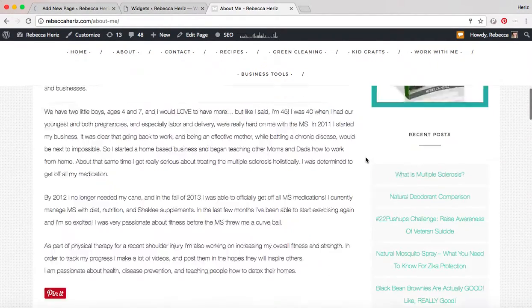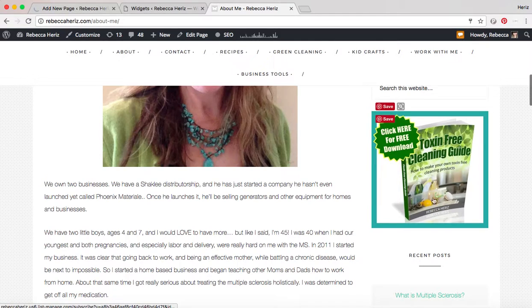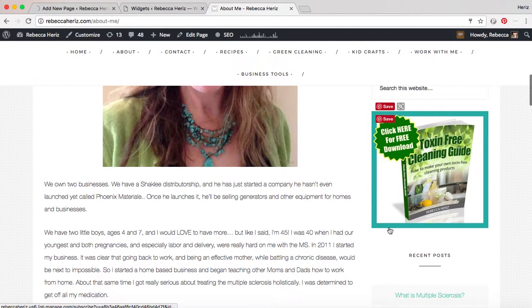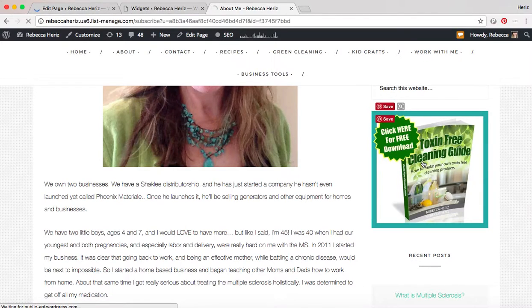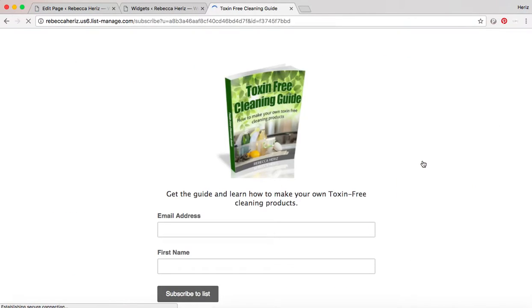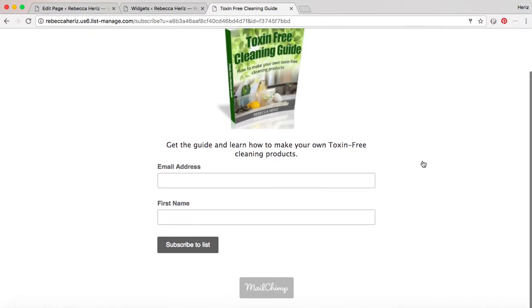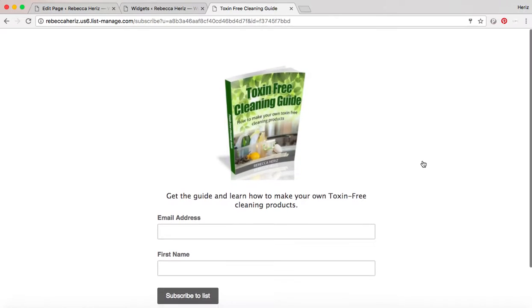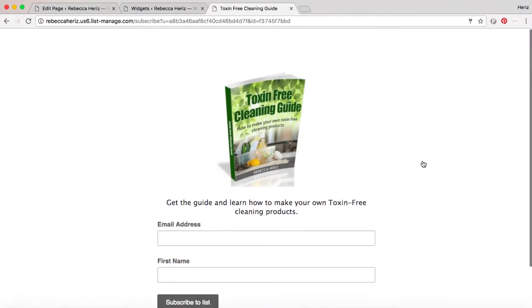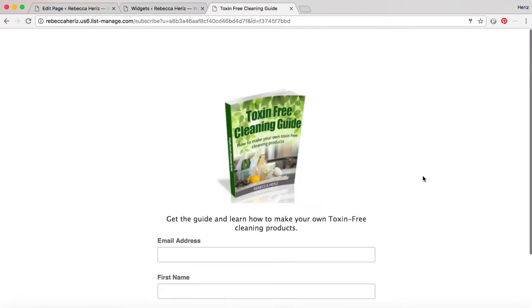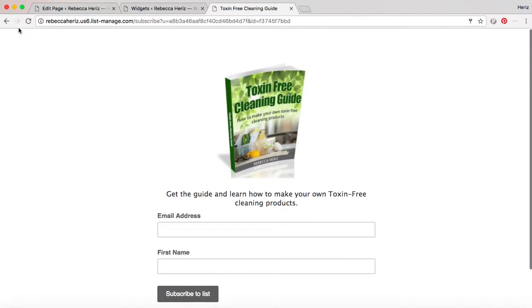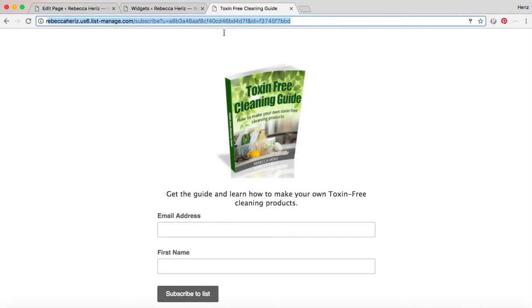And you can do that with like anything so if you have an opt-in like my cleaning guide here, you would just have it like a clickable link that goes over, mine I use MailChimp for my email list and so it links to my MailChimp, that's what this link is up here.